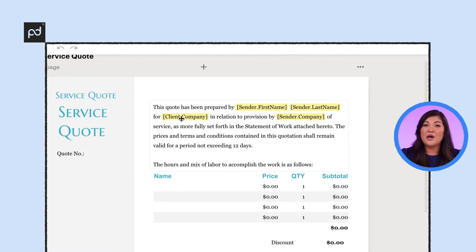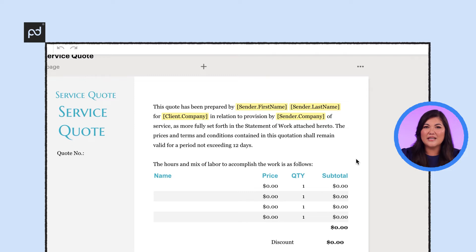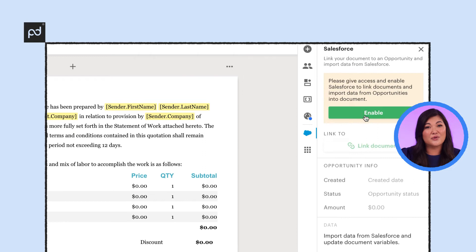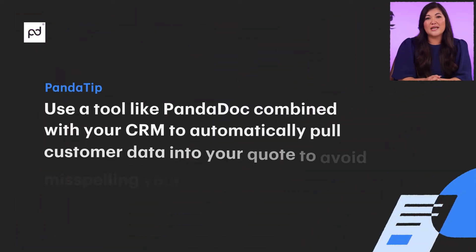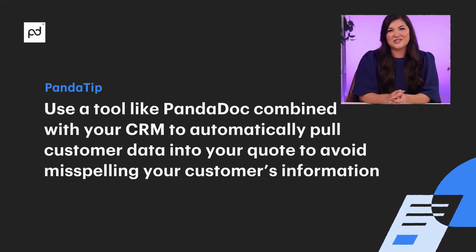Step three: adding customer information. After you've got your template and quote number, it's time to add in all the pertinent customer information. This is pretty self-explanatory, but it's really important that you don't mess it up with any typos. Our template here only includes the client company field for you to input, but you can also add in their name, address, phone number, and email address for good measure. Our Panda tip is to use a tool like PandaDoc combined with your CRM to automatically pull customer data into your quote to avoid misspelling your customer's information.